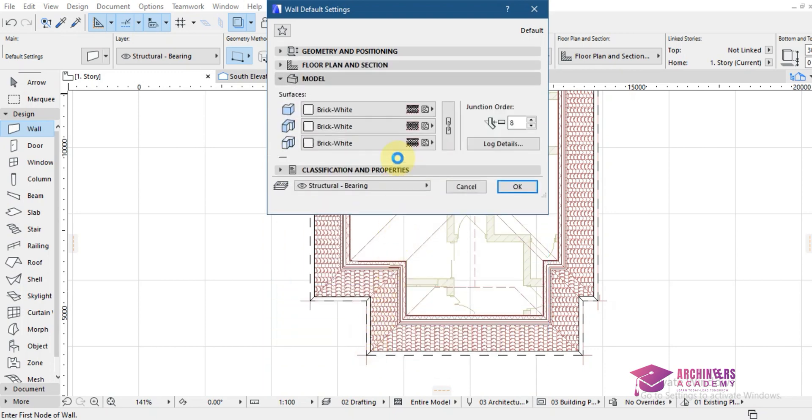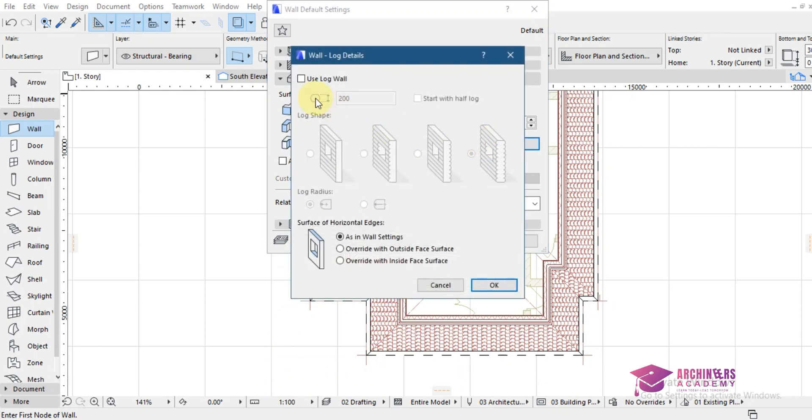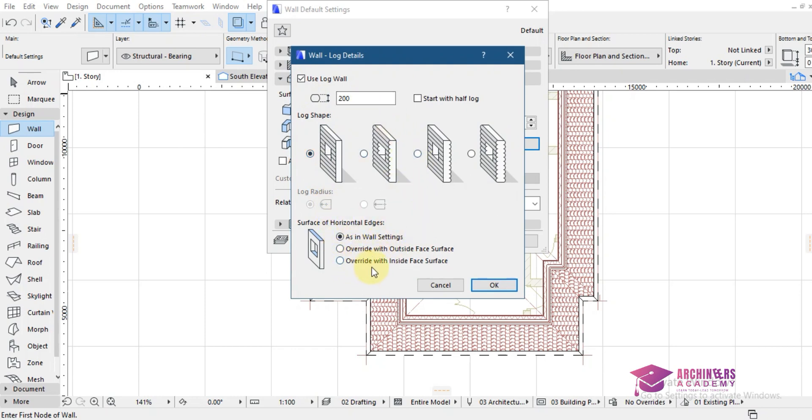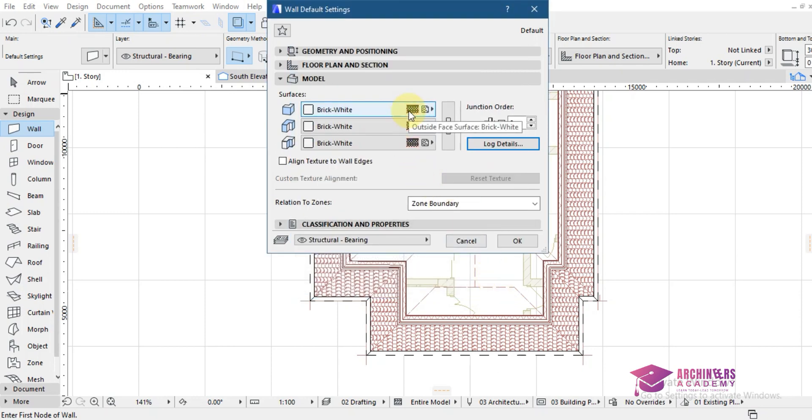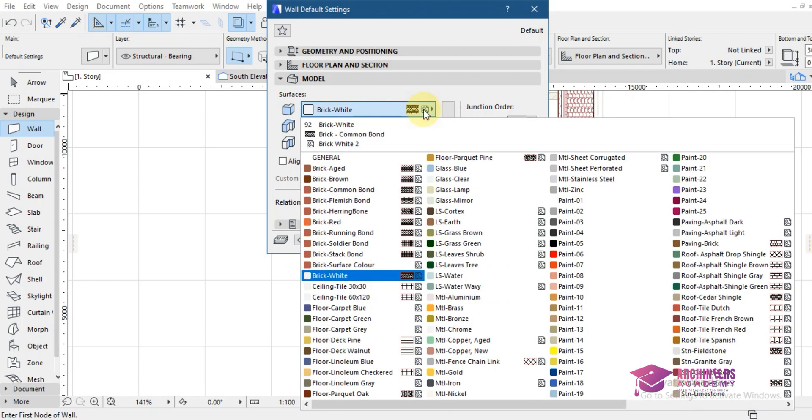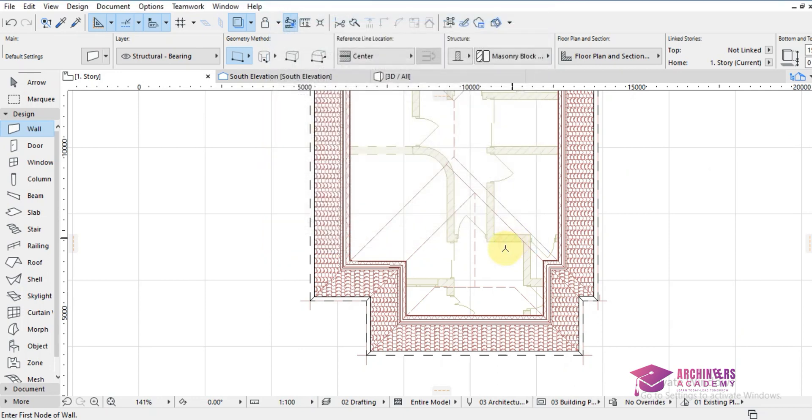I'll just click on wall, a height of around 1500, 500. Then I will come to model. I'll create a log detail for the wall, so the log detail like this of 200 is OK. I'll click OK. Then I can change the color of the wall, maybe paint 14, and apply it on all of them. Then click OK. Then that wall, I'll just place it over here.